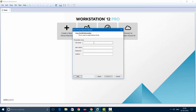Now enter your information like your full name. Then you can give your username and then your password. And click Next.